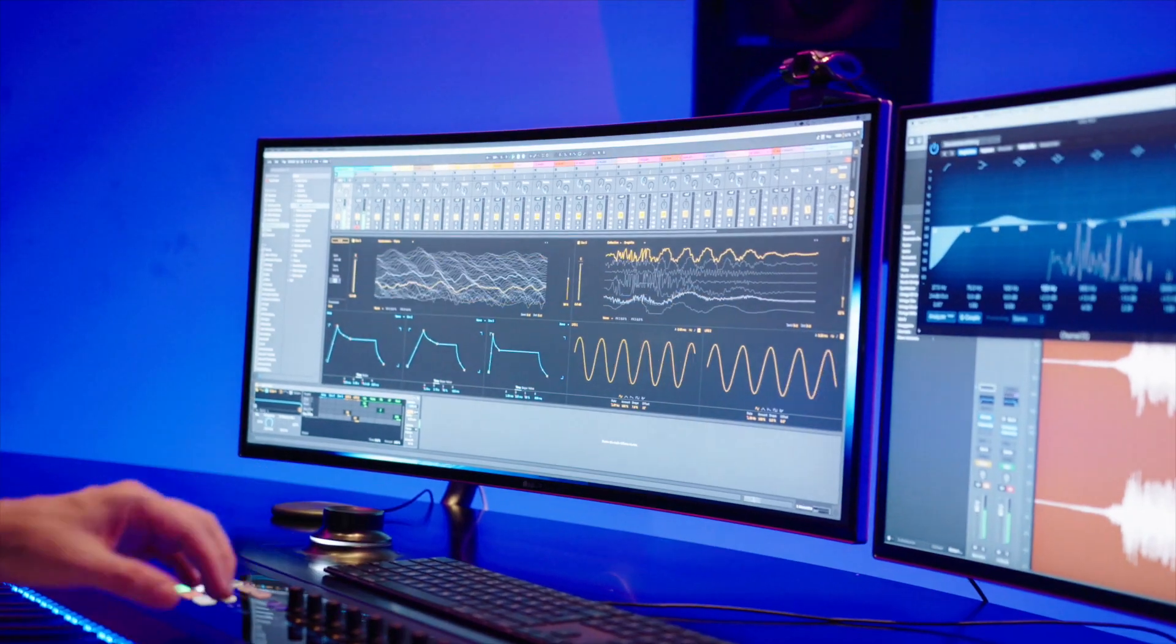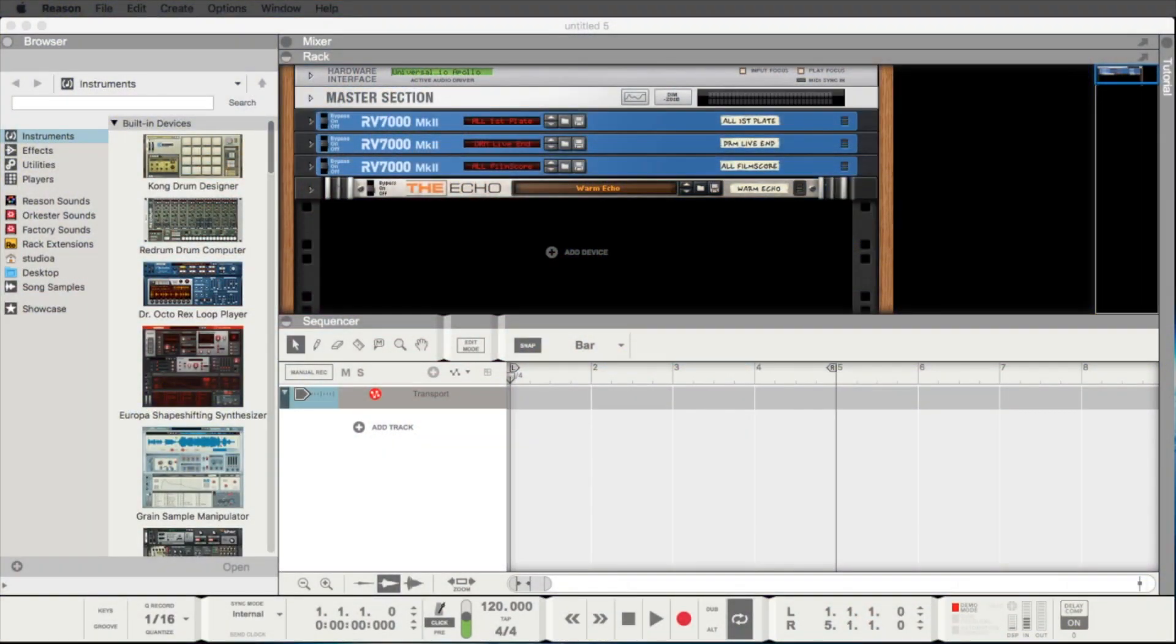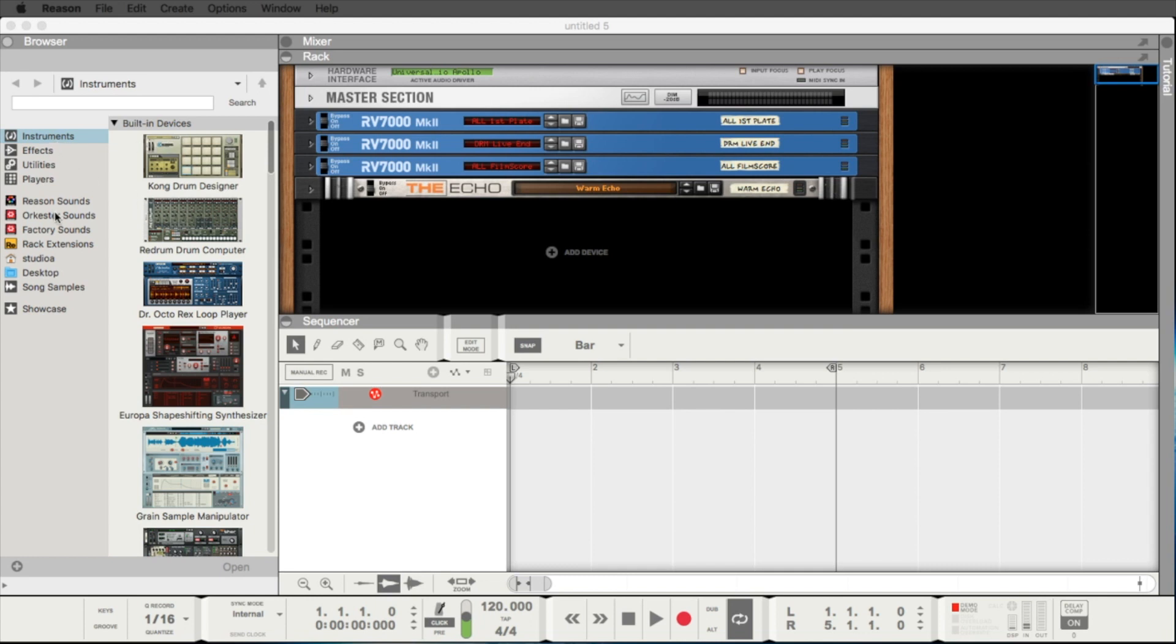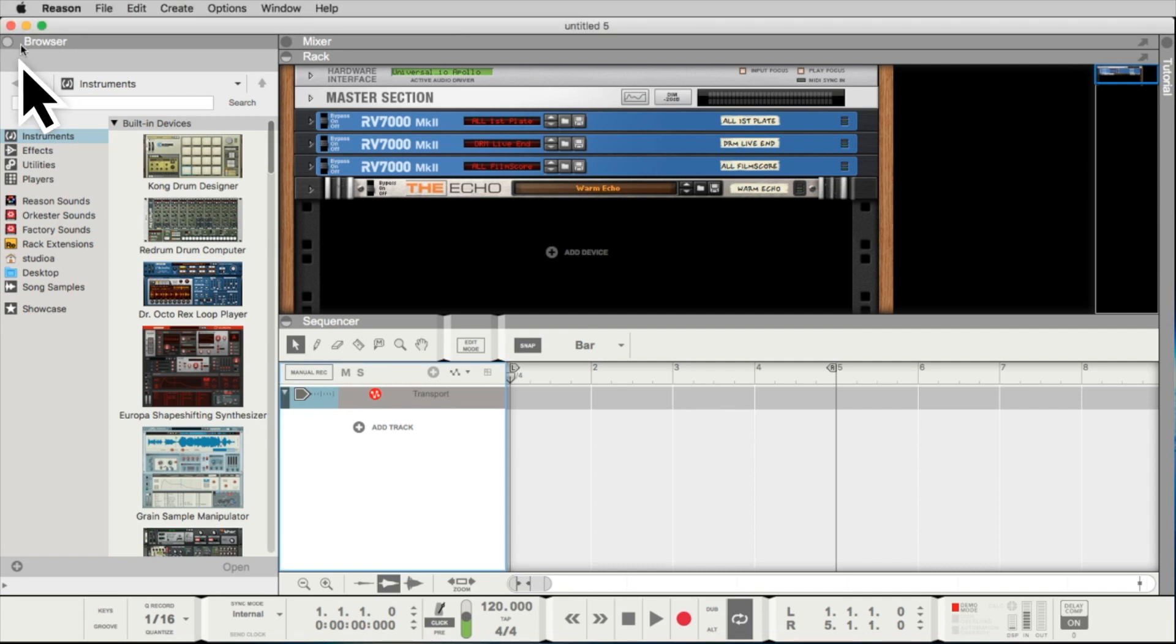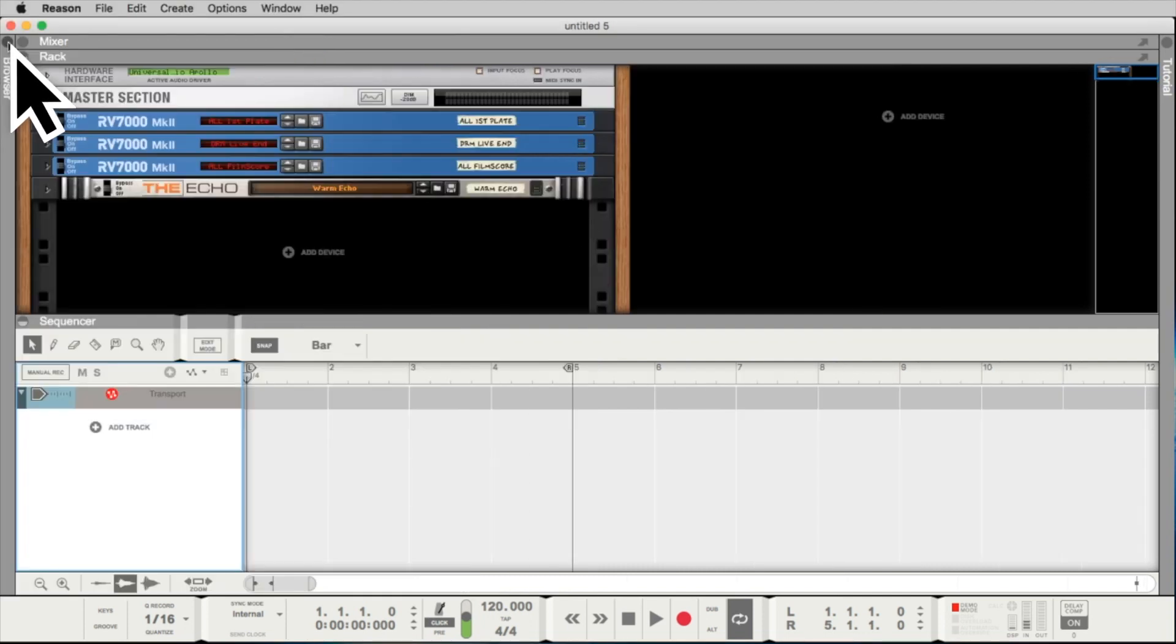When you open Reason for the first time it should look like this. You have here three main windows. This is the browser. In the browser you can search for sounds and effects and drop them into your program. We can close the browser with this button here.